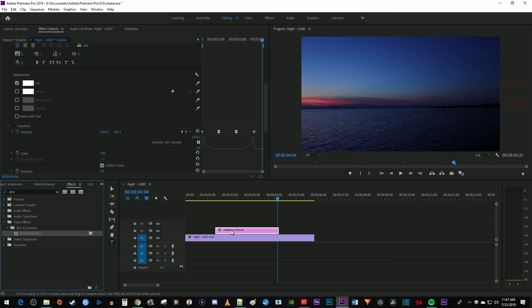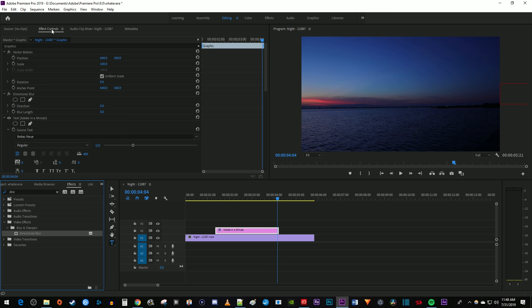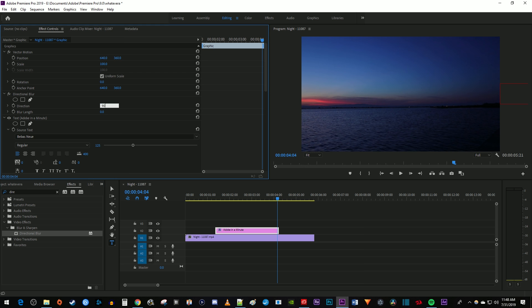Make sure your text clip is selected on the timeline and go back up to effect controls. If you're moving your text horizontally like me, under directional blur, change the direction to 90 degrees. If you're moving it vertically, 0 degrees works fine.